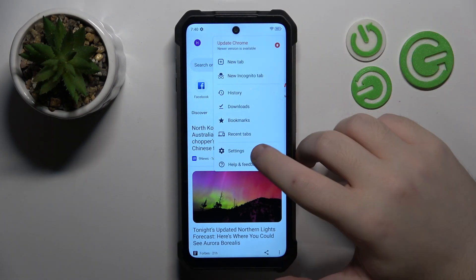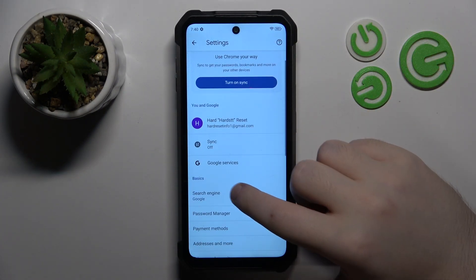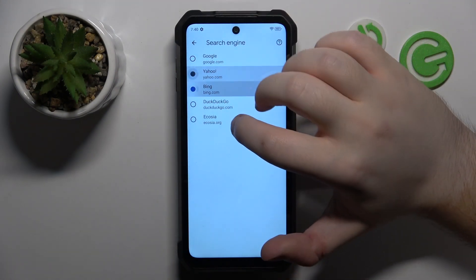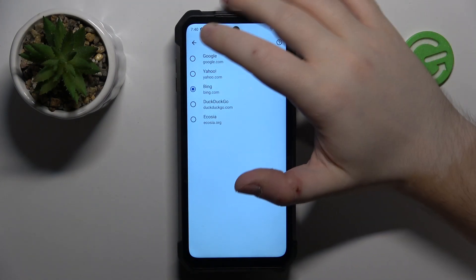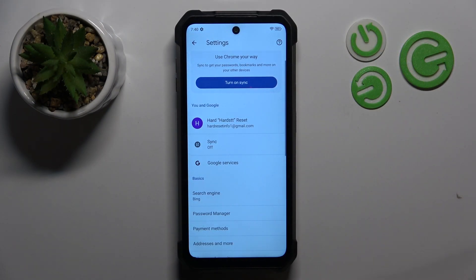Now click here and then go to settings. Now click on search engine and here you can choose another search engine from this list and then select back. And now as you can see my search engine is set to Bing.